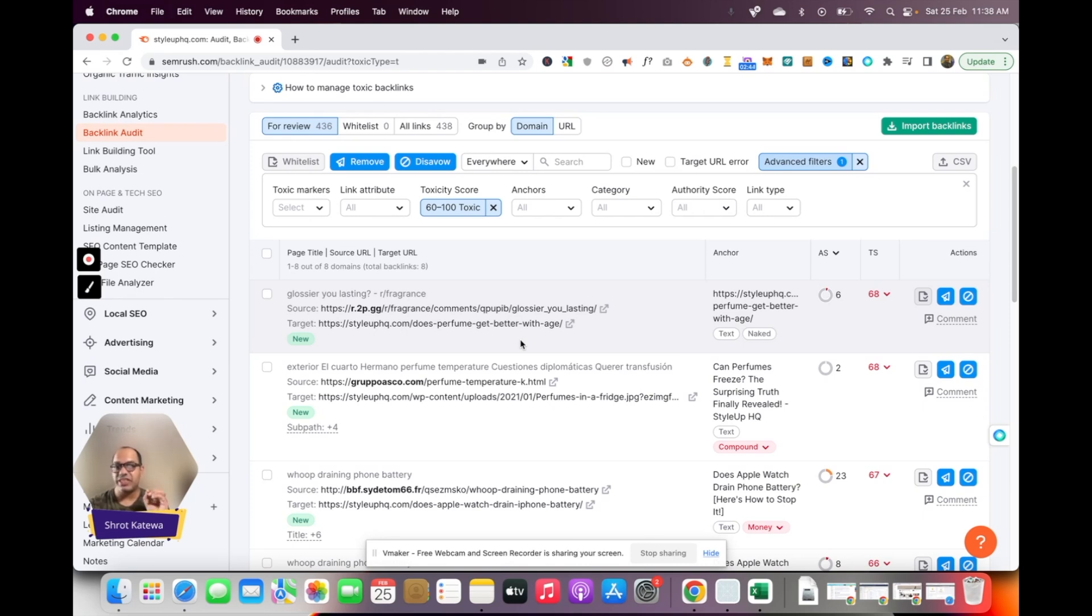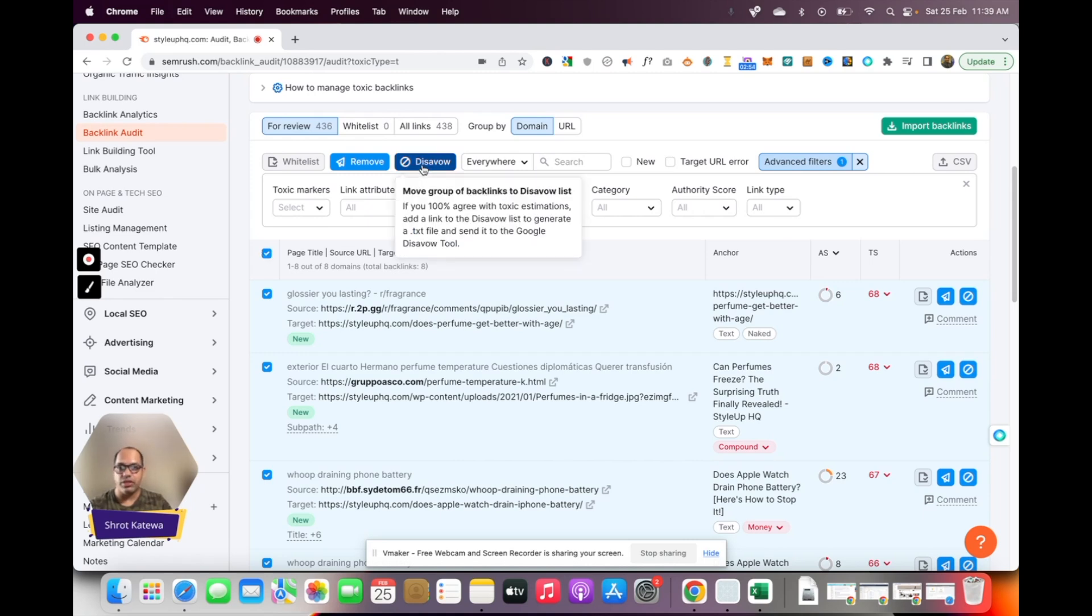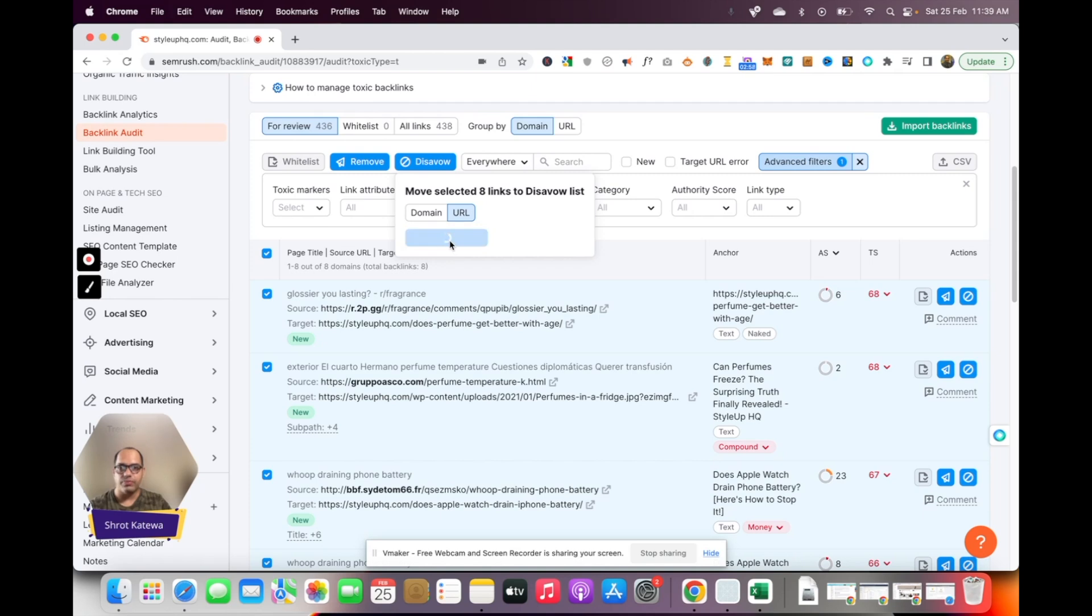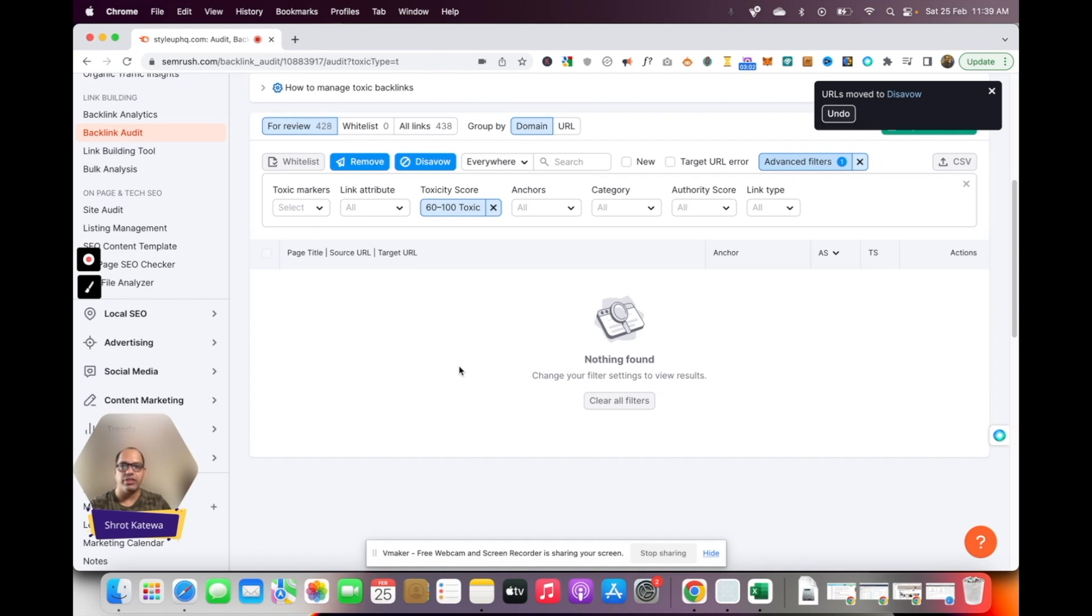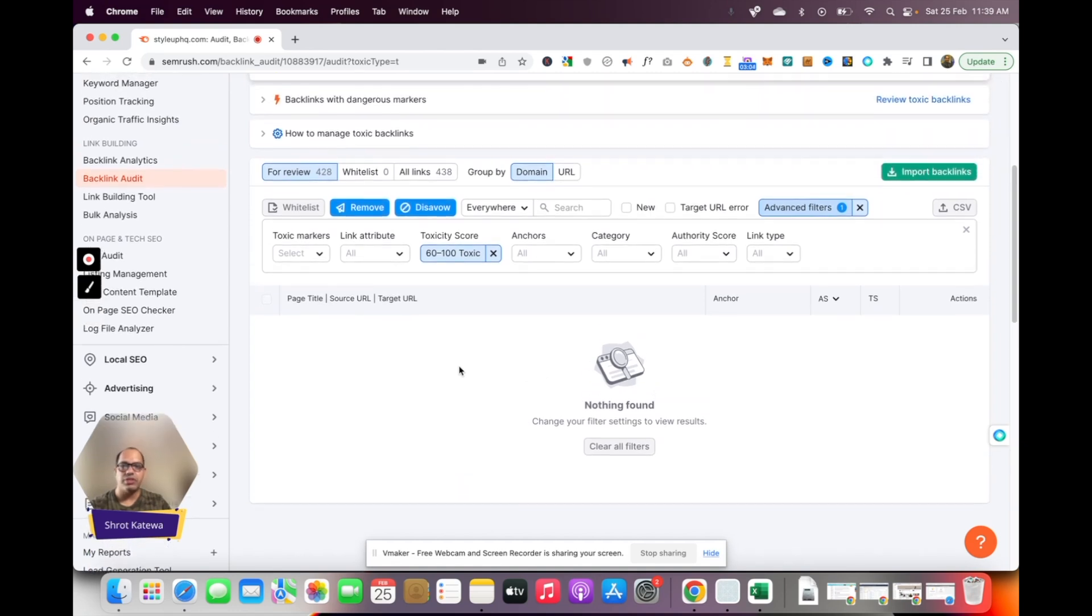You don't want to get rid of any links which are useful, but when this report actually says that they're toxic, in general they are toxic. So what I'm going to do is just select all these links and disavow them all in one go. I'm going to click on disavow, click on URL, and move to disavow.